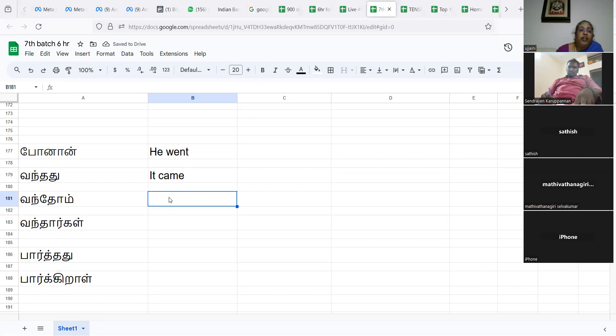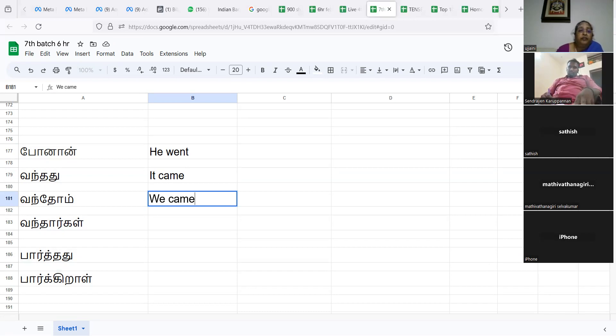We came. You will see this throughout the next five hours. You will be completely frozen. You will be coming to Tamil.